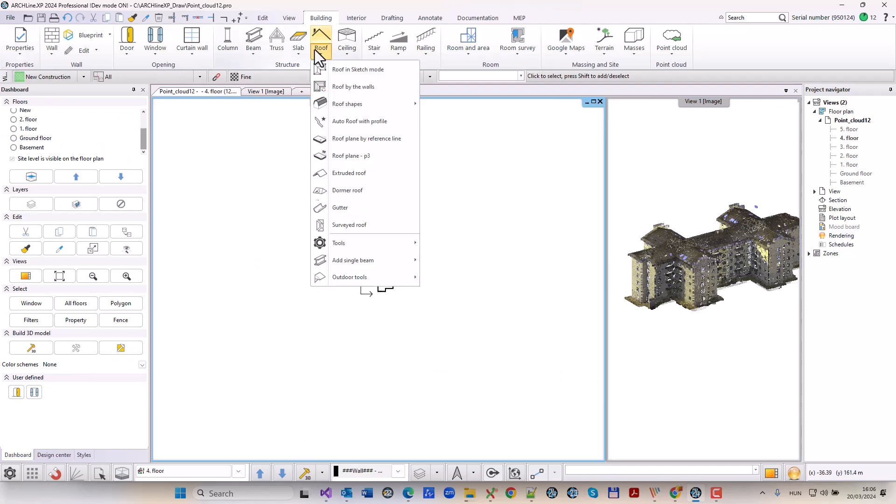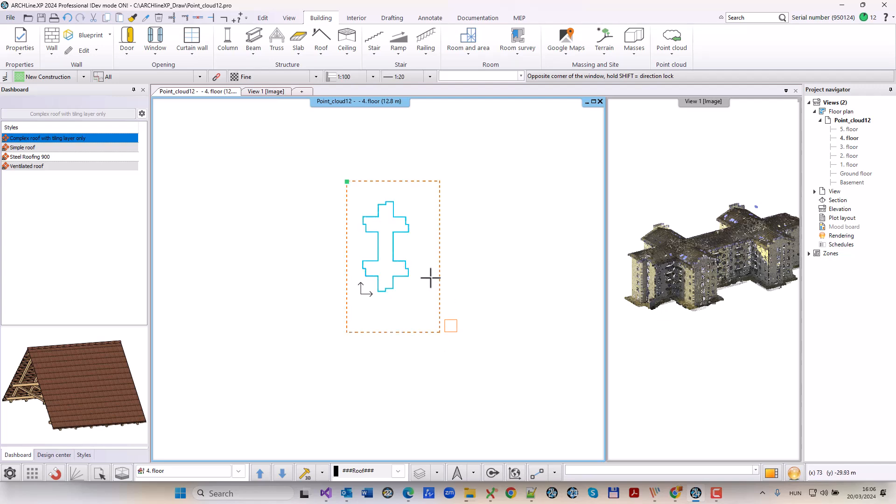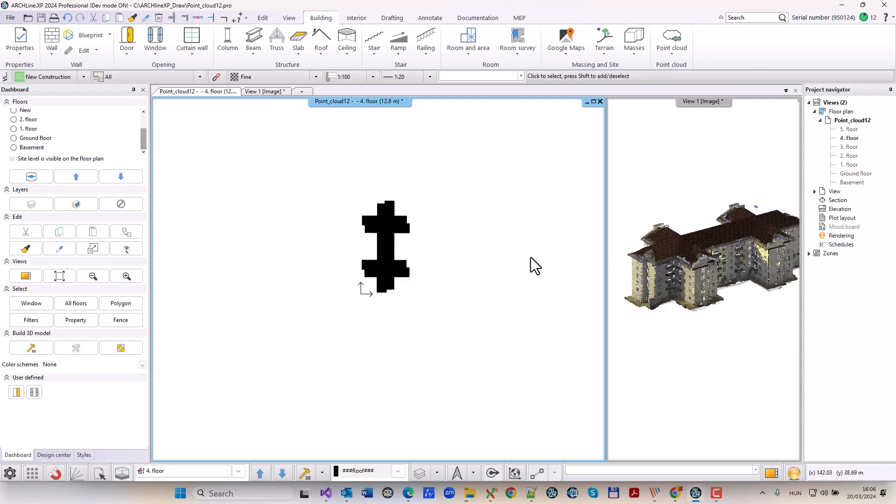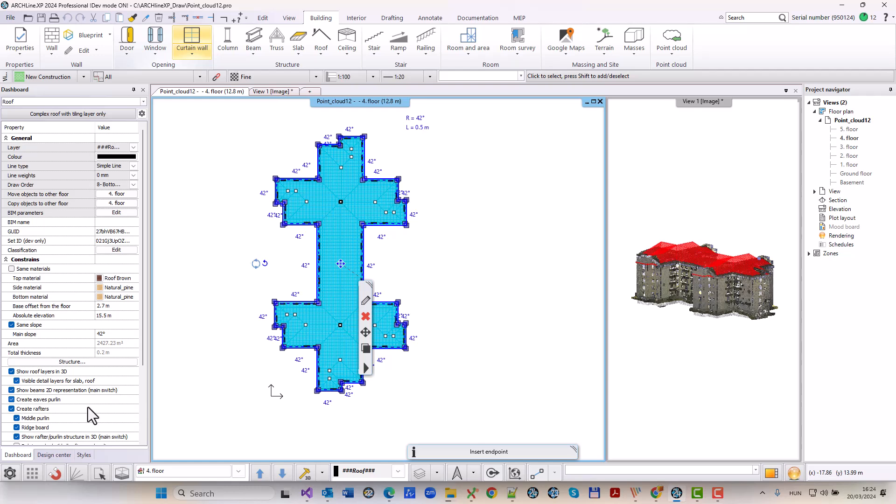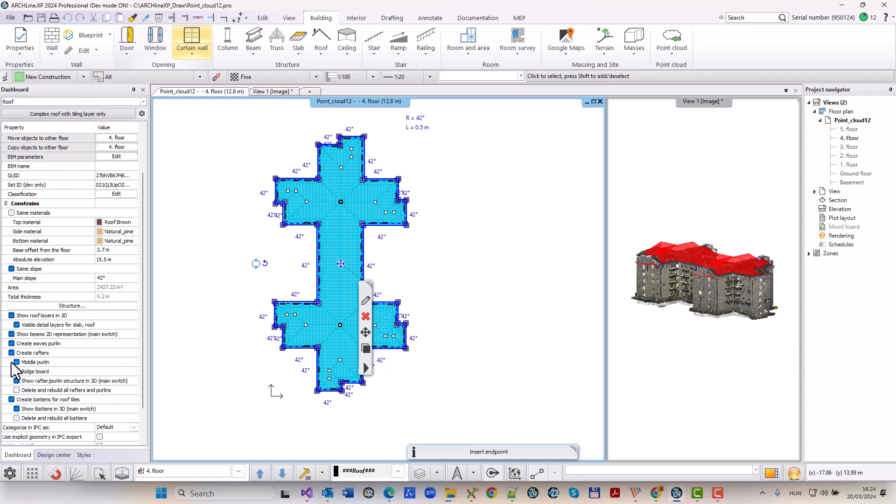Then I create roof over exterior walls with a selection rectangle. The roof is automatically created along the contour of the outer walls.